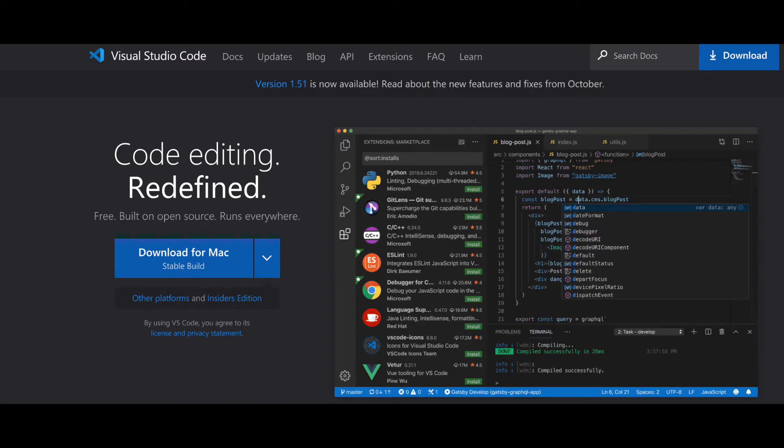You can download Visual Studio Code by searching for 'Download Visual Studio Code' on the web, or by using the link below. That will take you to a screen where you can download Visual Studio Code for Windows, Mac, or Linux operating systems. Once you download the software and run the executable file, you can then open Visual Studio Code.